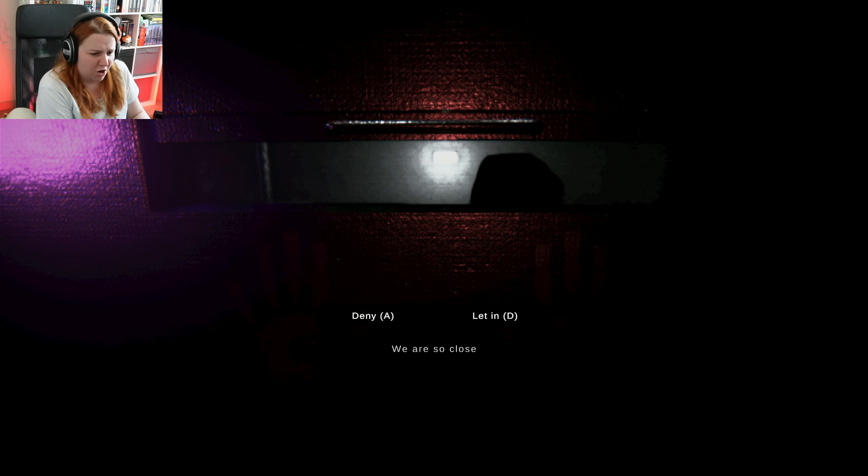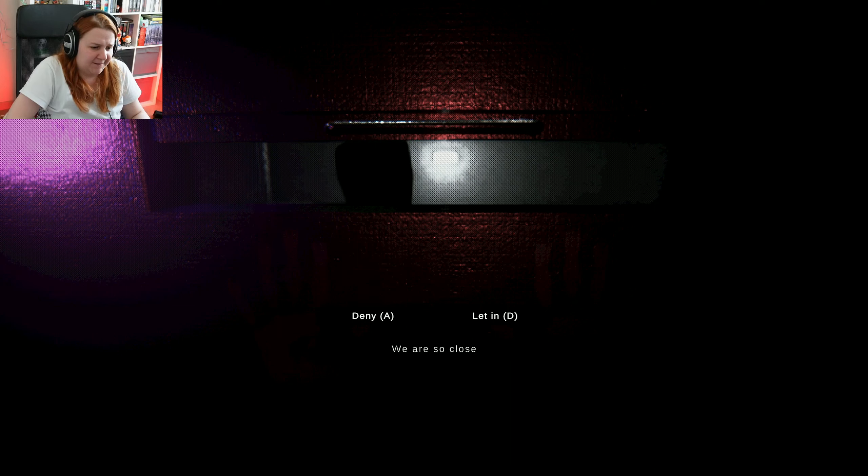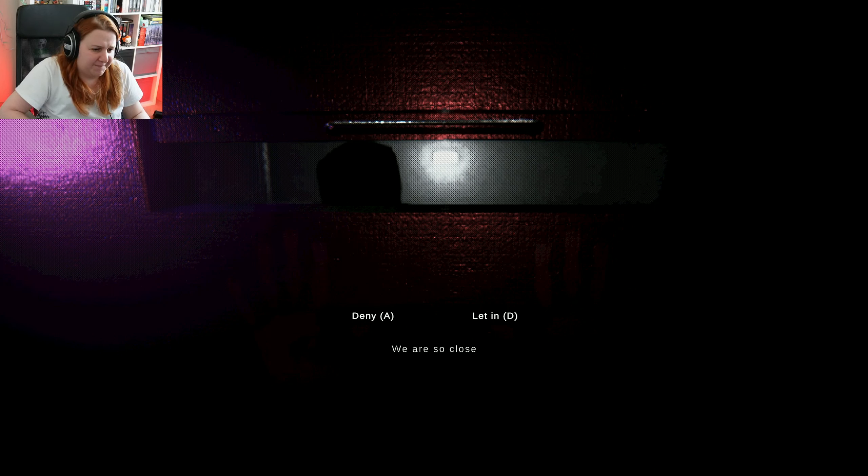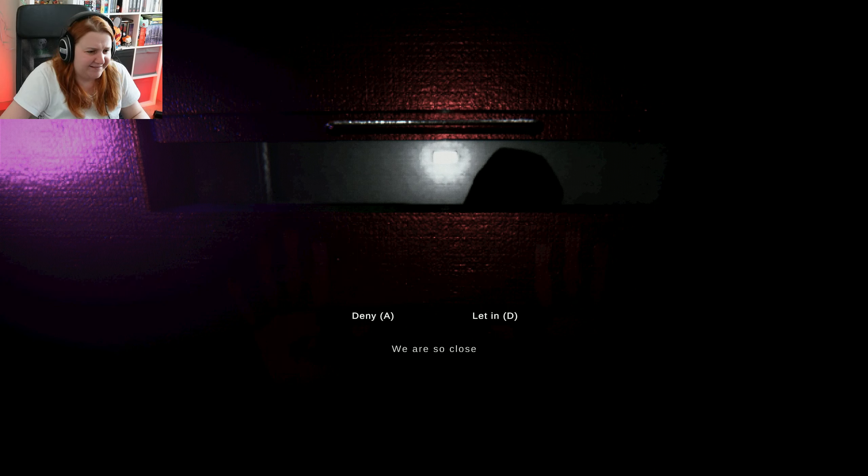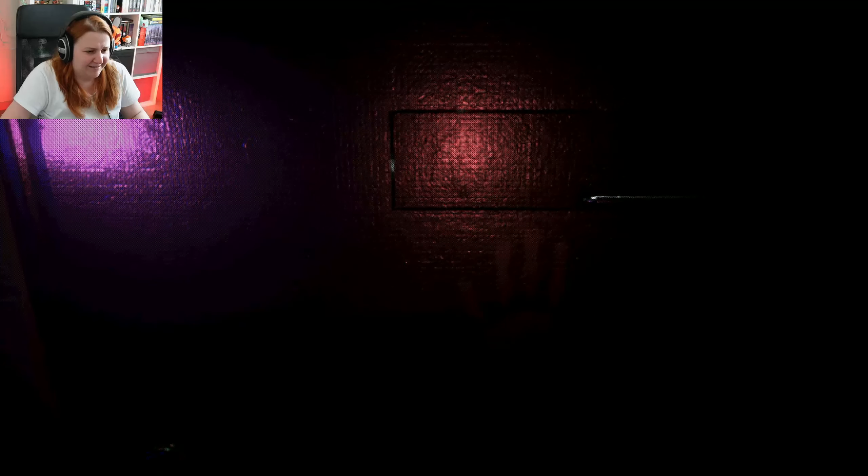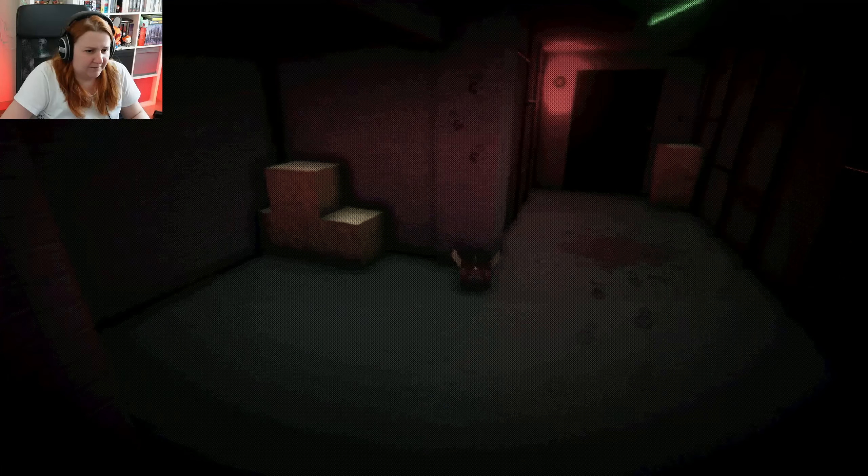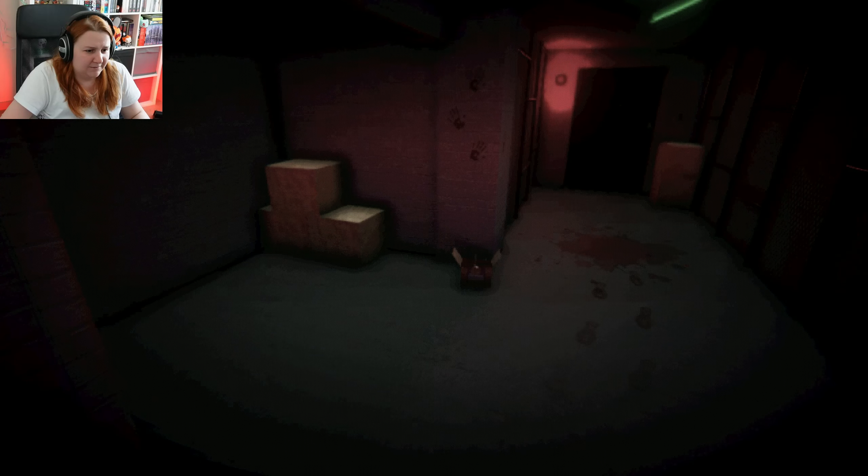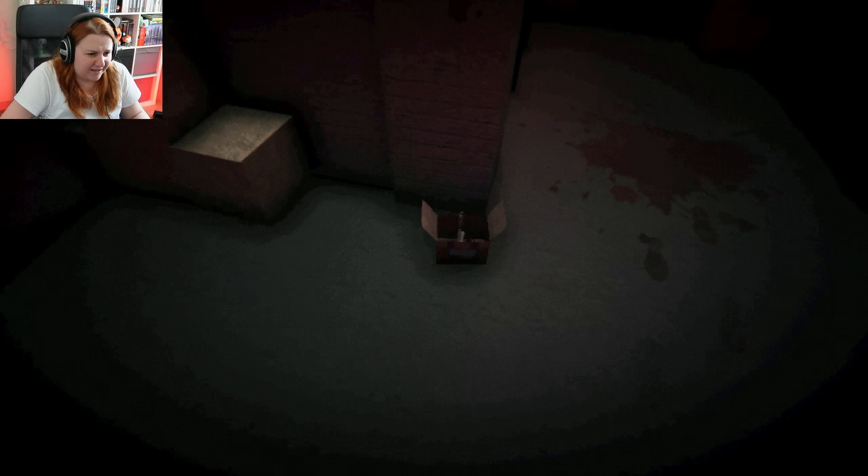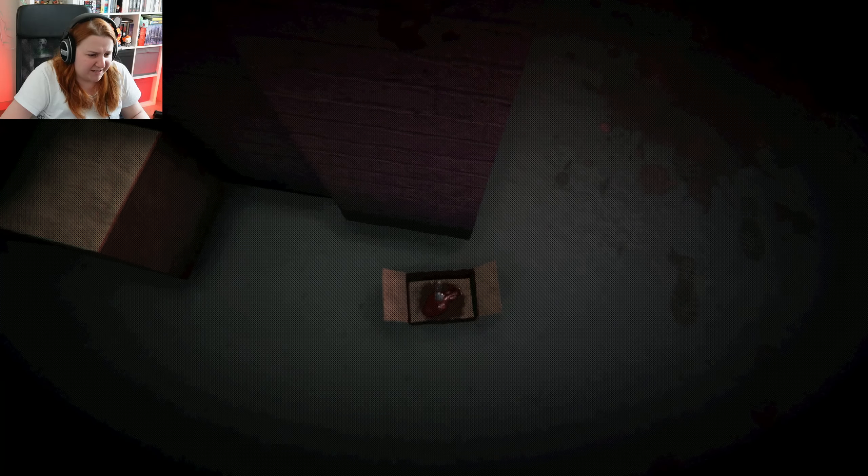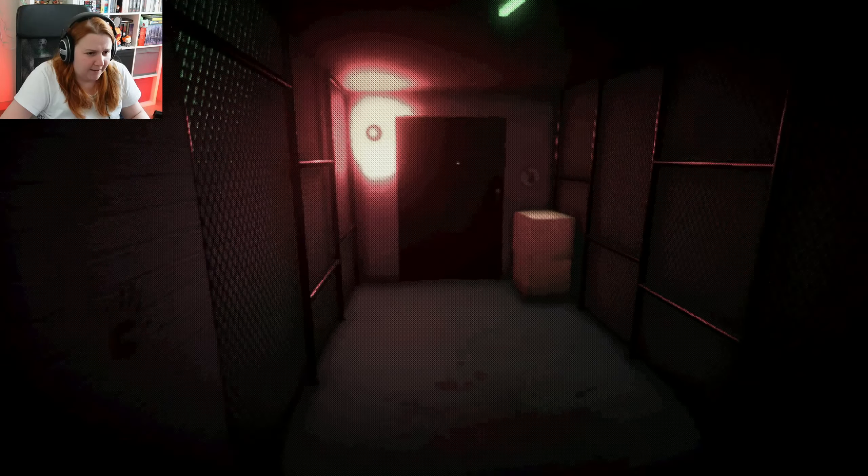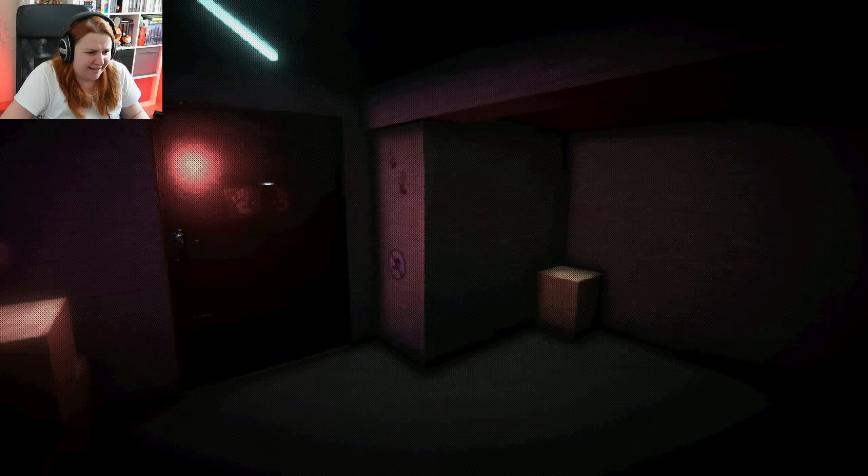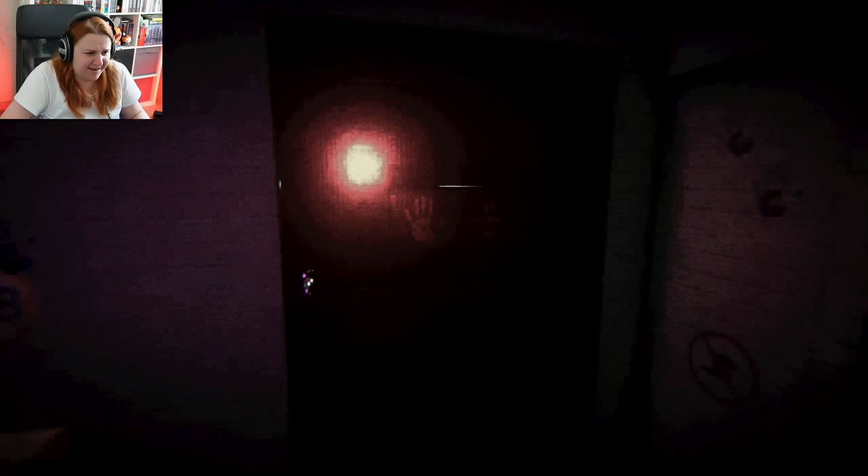I don't think I'm allowed to let anyone else inside. We're so close, I know right? Yeah, we're close. What is that?